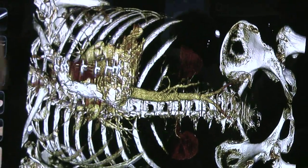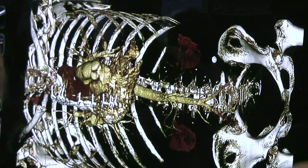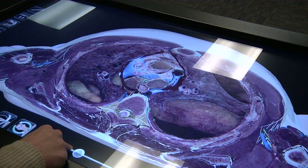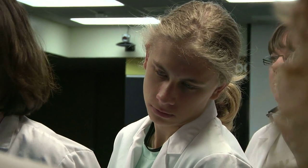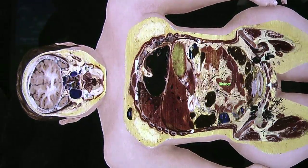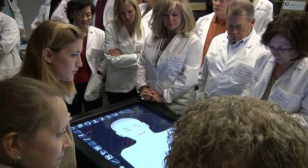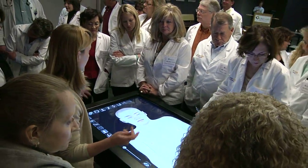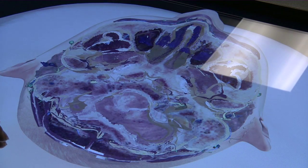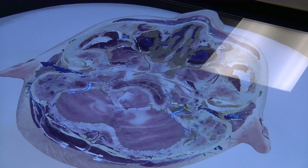They'll be able to isolate whatever structures or regions of the body they want to look at, and really focus on the 3D relationships that these structures have with one another. This will be introduced with our first-year medical students, but it'll also be open to all four years of students, housed in one of our labs in the Anatomy department.